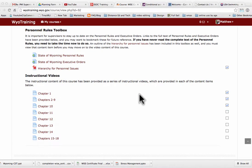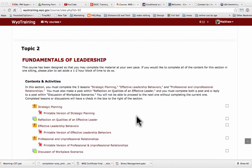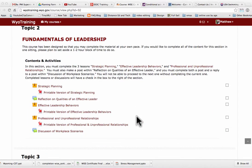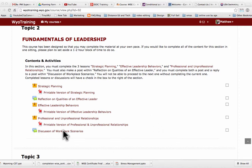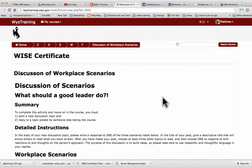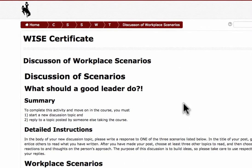One of the unique activities in this course is the discussions, and there are several of them. You can tell which ones are discussions by the little talk boxes. Typically, you're going to need to post a comment and then respond to somebody else's. So let's go into this one — discussion of workplace scenarios. Within that discussion, there'll be detailed instructions on what to do. For this one, in order to complete the activity, you need to start a new discussion topic and reply to a topic posted by somebody else.